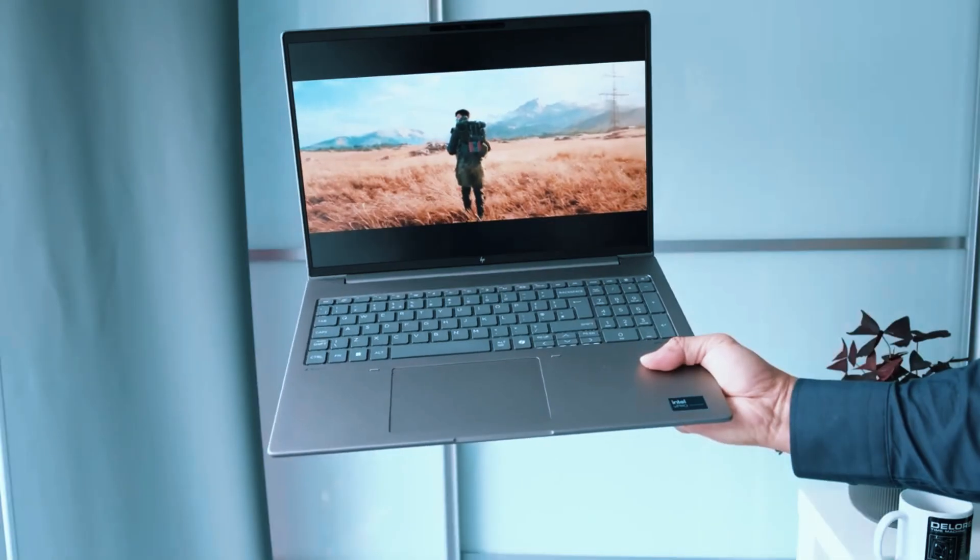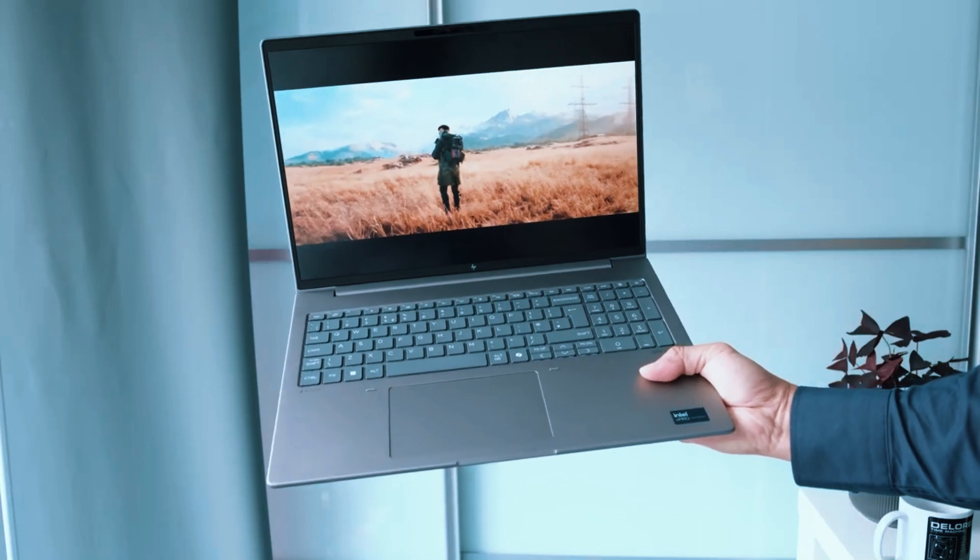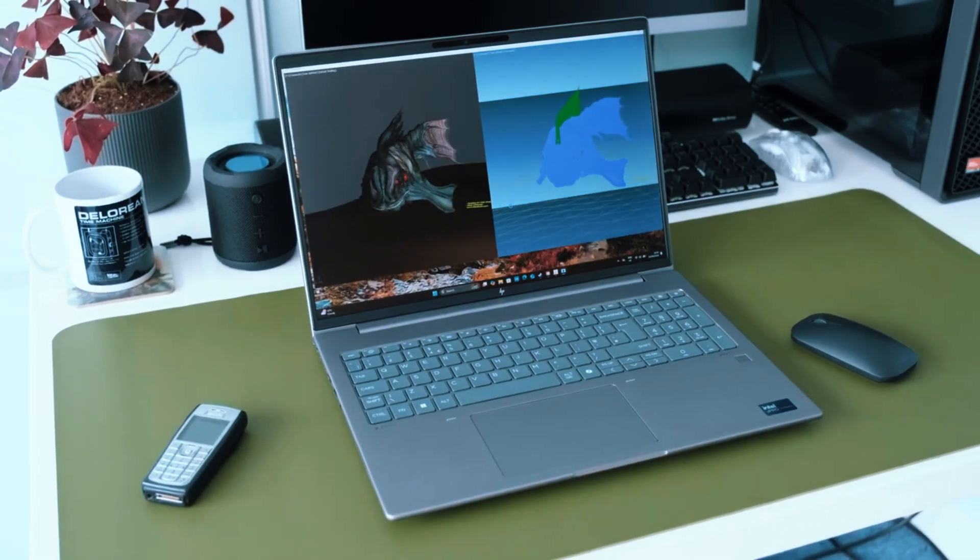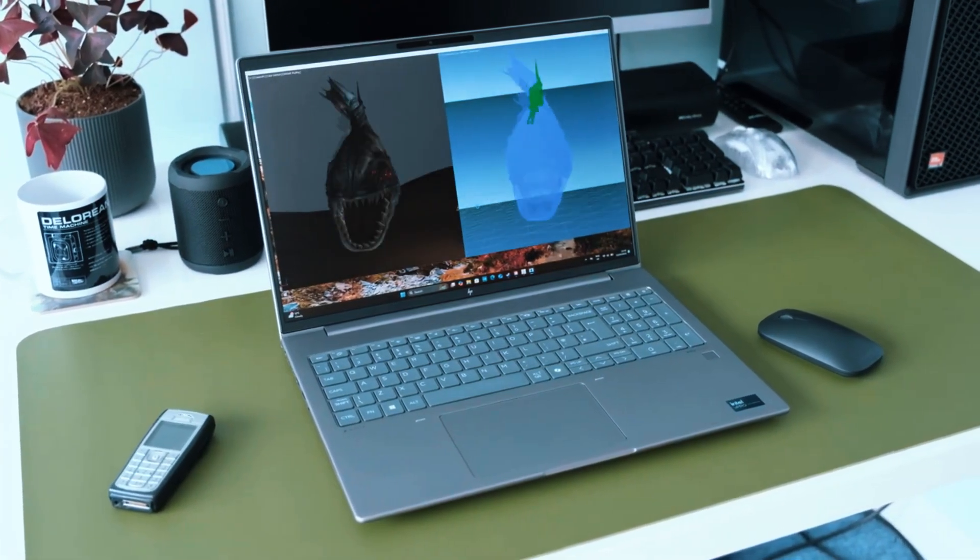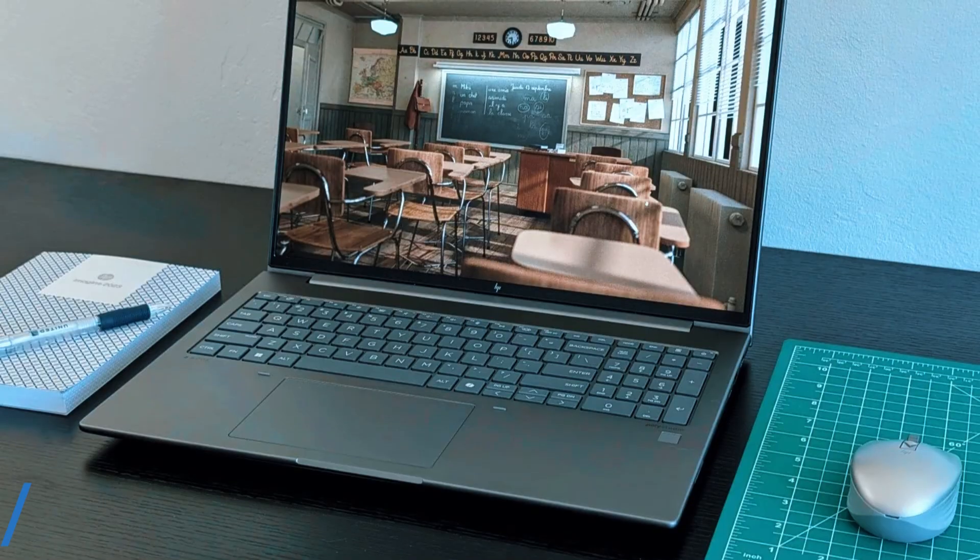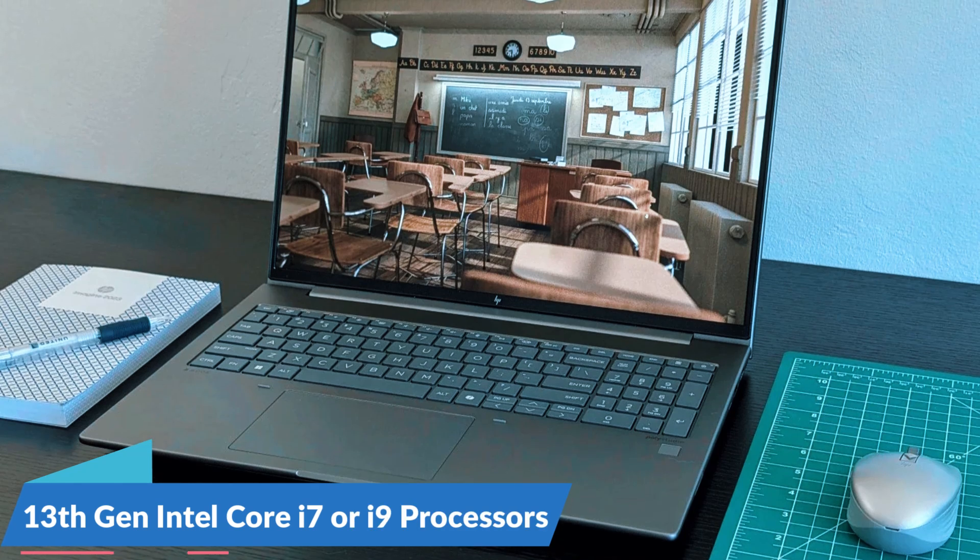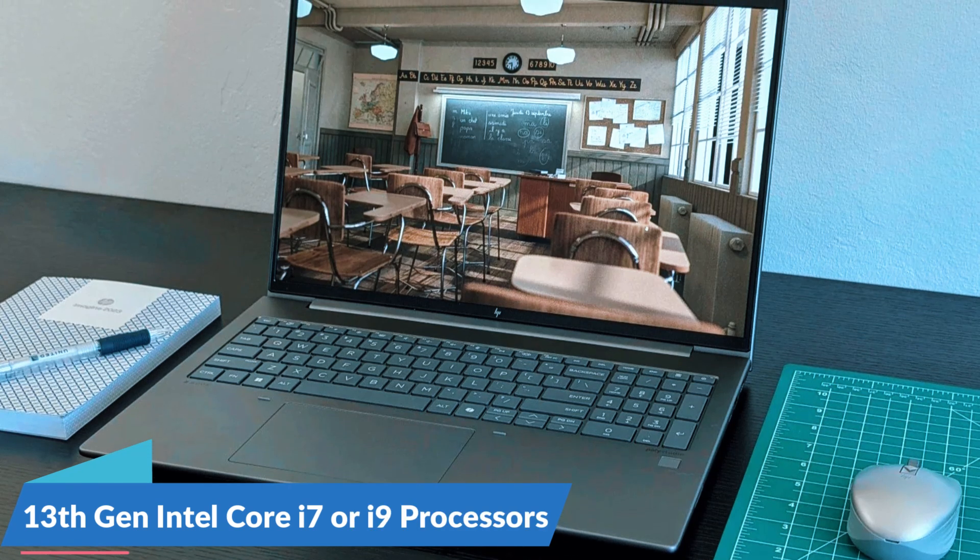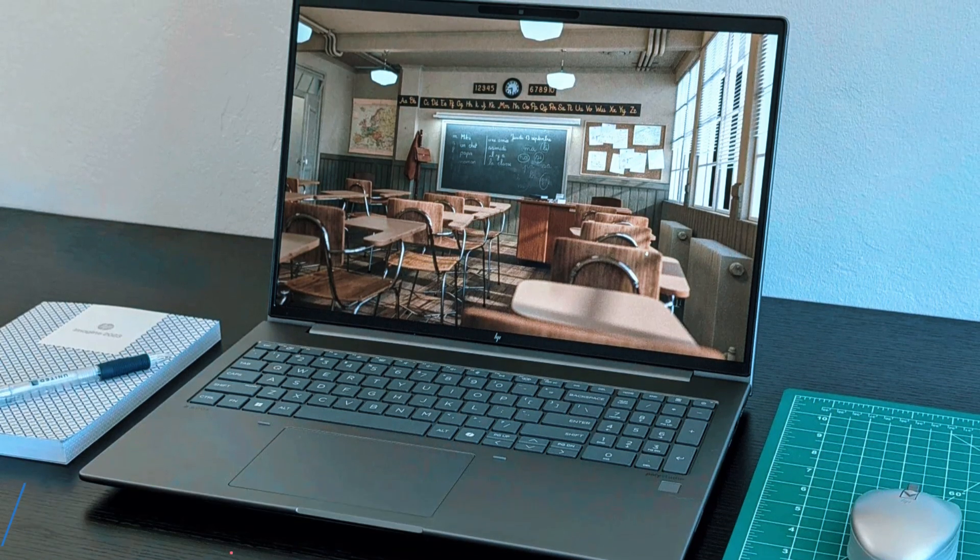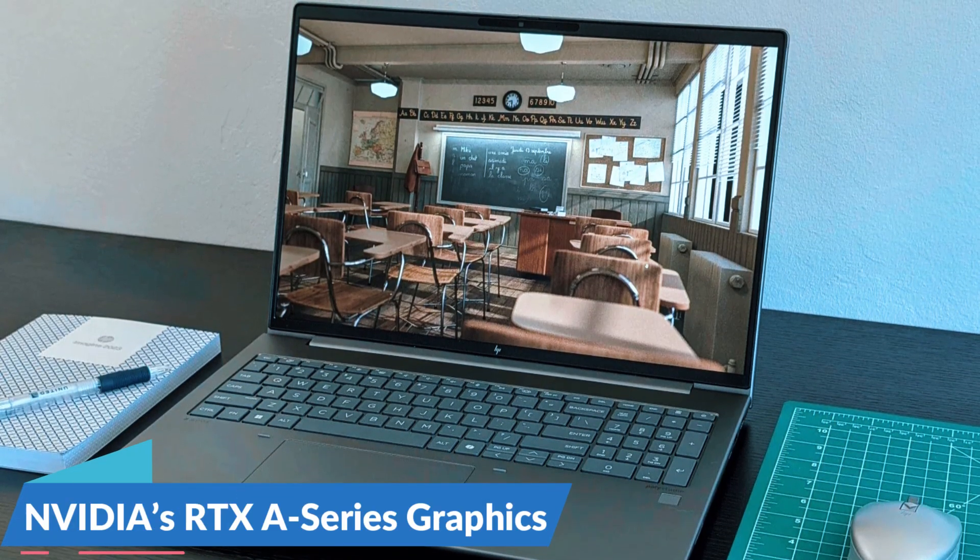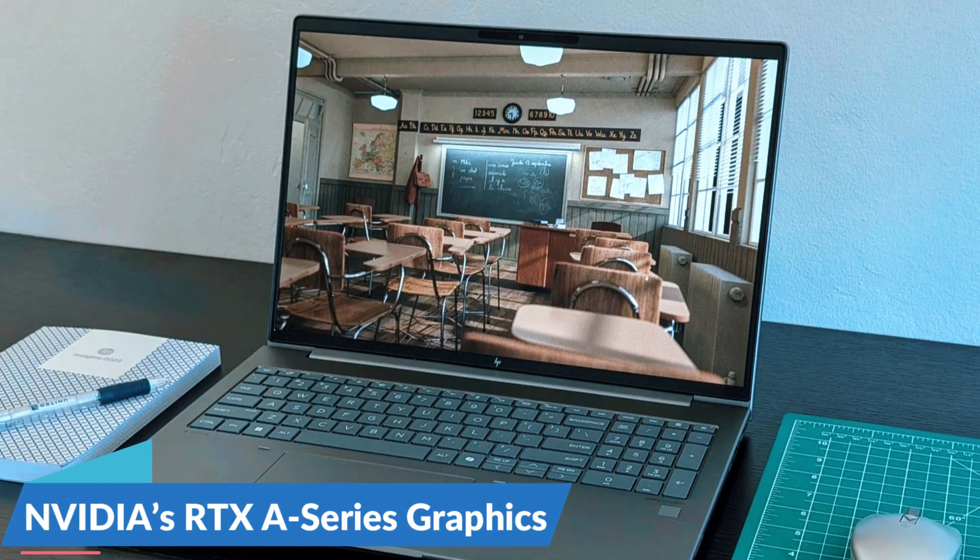This is a mobile workstation, meaning it's designed to deliver desktop-level performance in a form you can take with you. It features 13th-gen Intel Core i7 or i9 processors, paired with Nvidia's RTX S-series graphics.